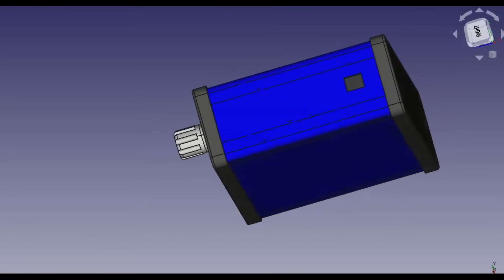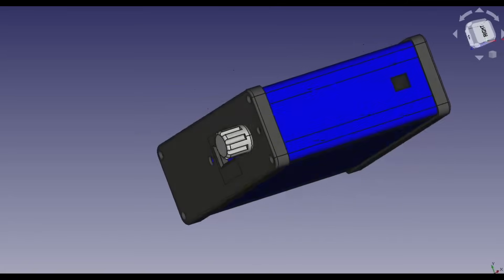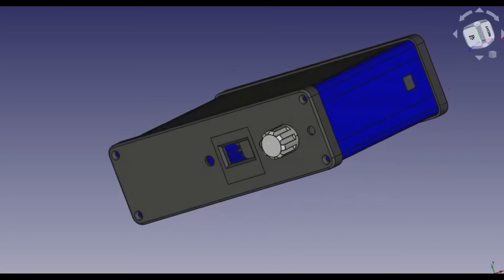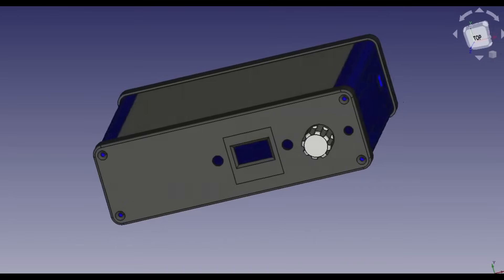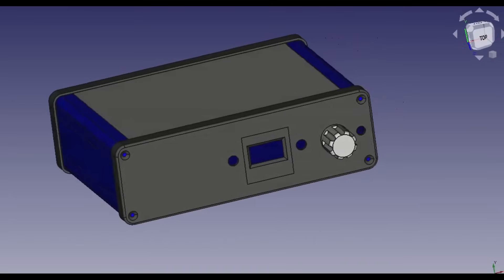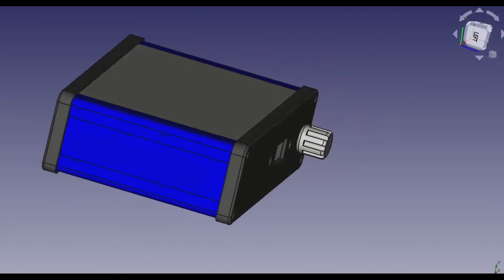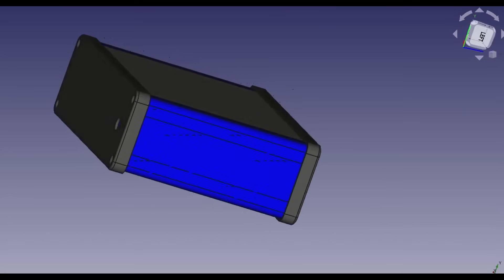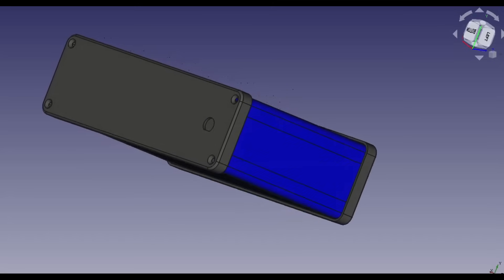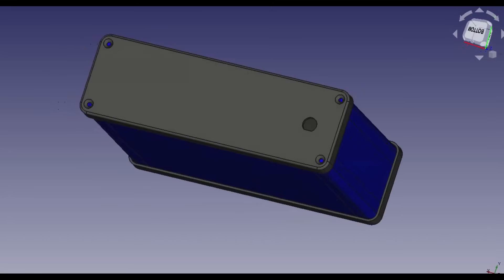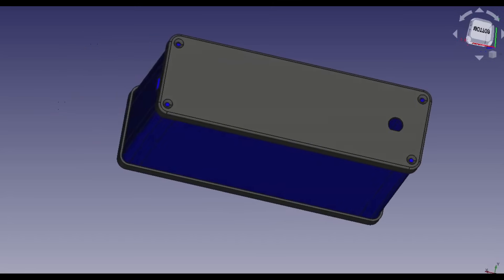I've built a 3D printed enclosure to keep all the parts together. I designed the enclosure in FreeCAD and there are links to the STL files in the description. As this is an experimental design, I'll be keeping the lid off.